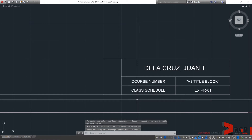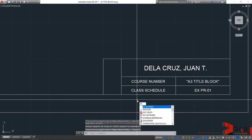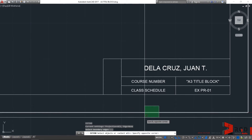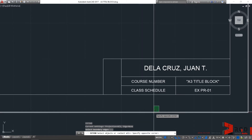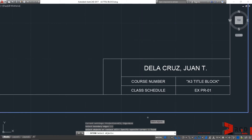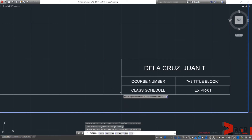To demonstrate the extend command, type EX for extend, then enter. It's the same principle as the trim command — you have to select your edges first. For extend, you need to define where the boundary is. For example, let's extend to the paper outline, then enter. And there, you could extend.